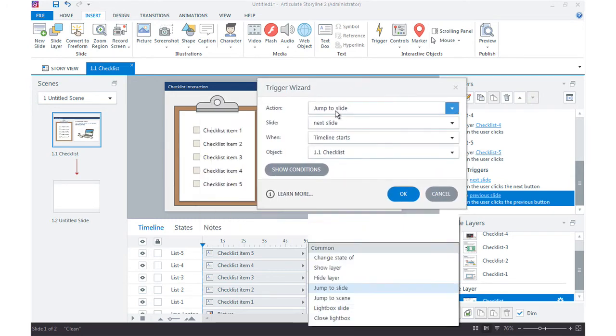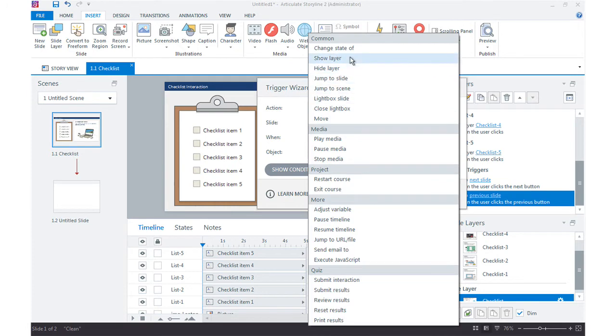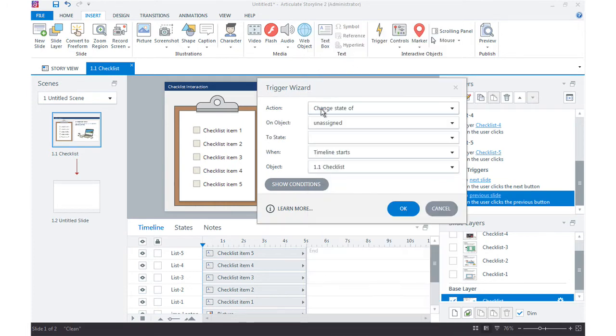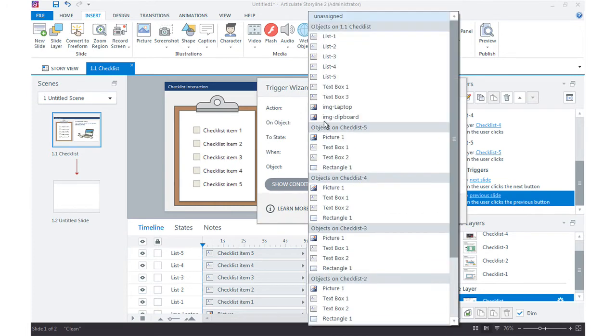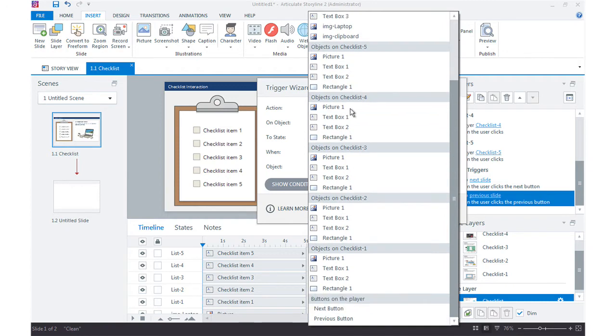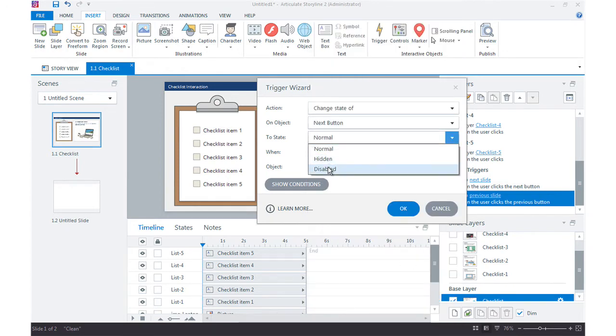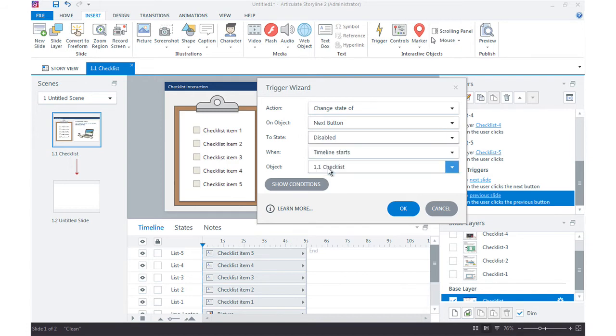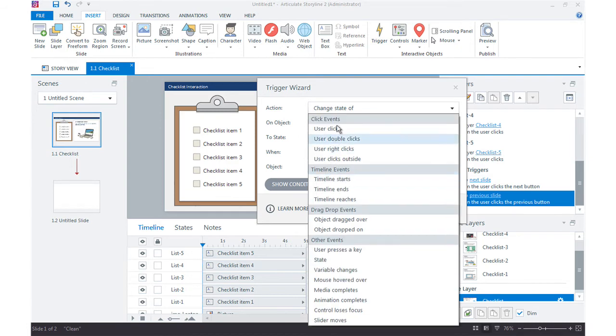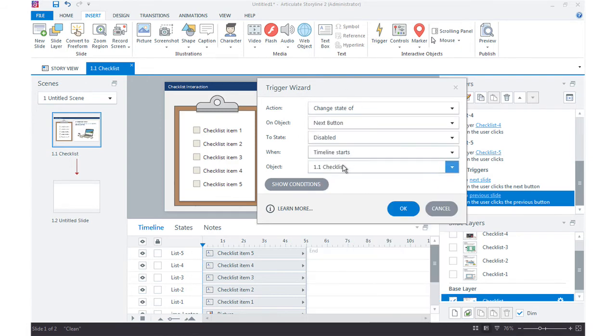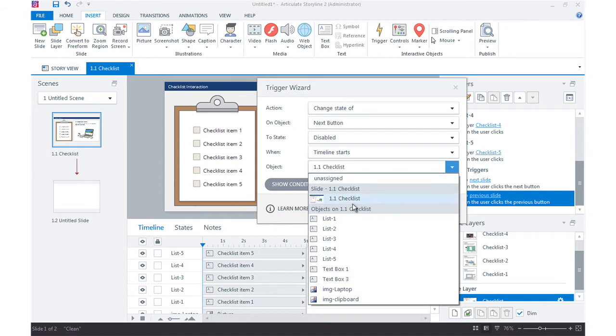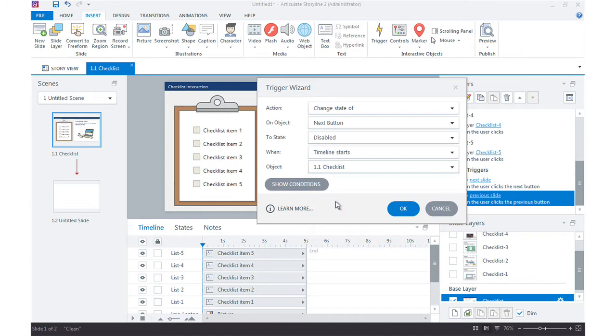So what I want to do is I'm going to change the state of my next button, and that's the default object here down here at the bottom. Change the next state not to normal but to disabled when the timeline starts, so as soon as this timeline loads right here at frame one I'm going to go ahead and just make sure that that next button shows as disabled.